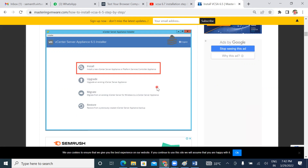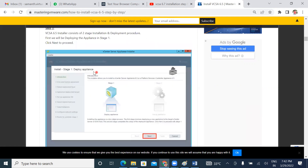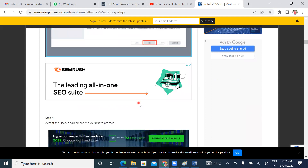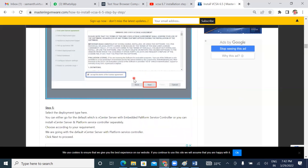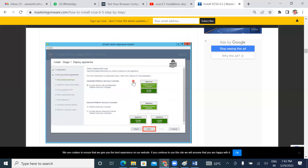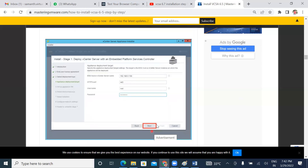The installation steps: first the license agreement, then next we go to deployment appliances. The deployment option is: deploy vCenter Server with an embedded Platform Services Controller and ESXi as the deployment target.